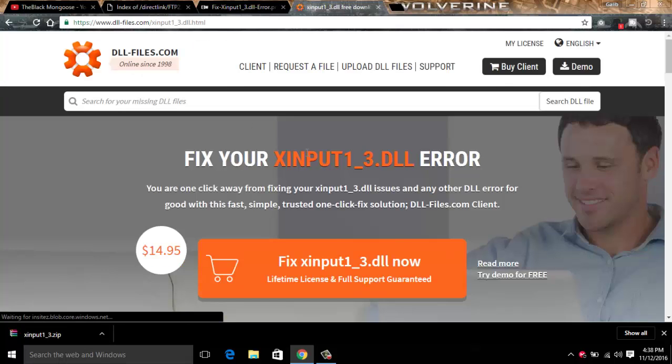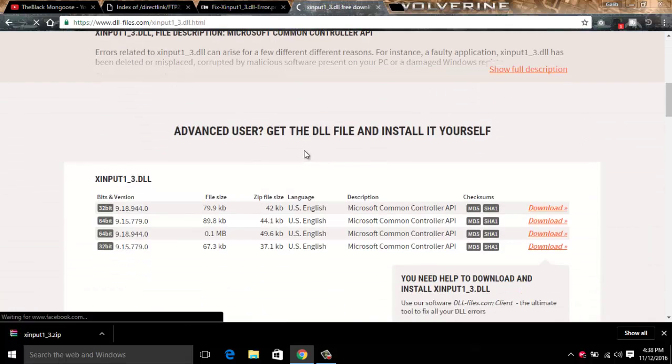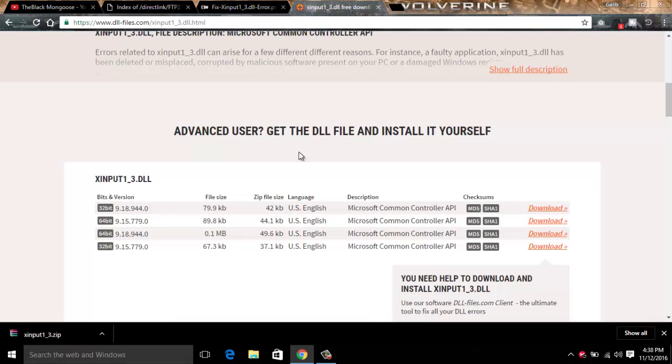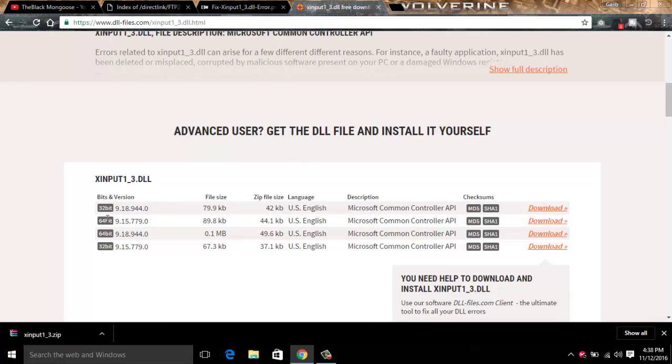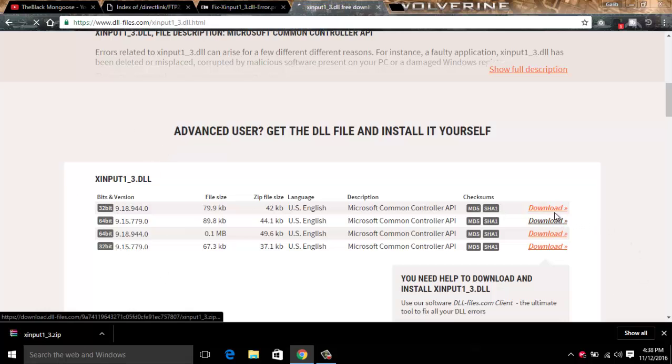Just go to the page and you can see here options for 32-bit and 64-bit. It depends on which version you're using. If you're on 32-bit, download 32-bit. If you're on 64-bit, download 64-bit. As I'm on 64-bit, I will download 64-bit.